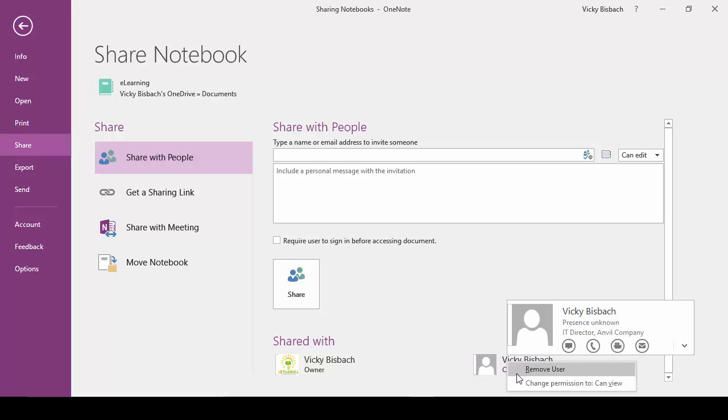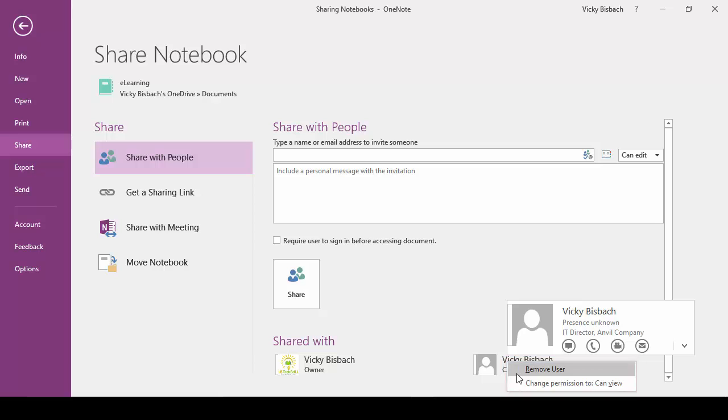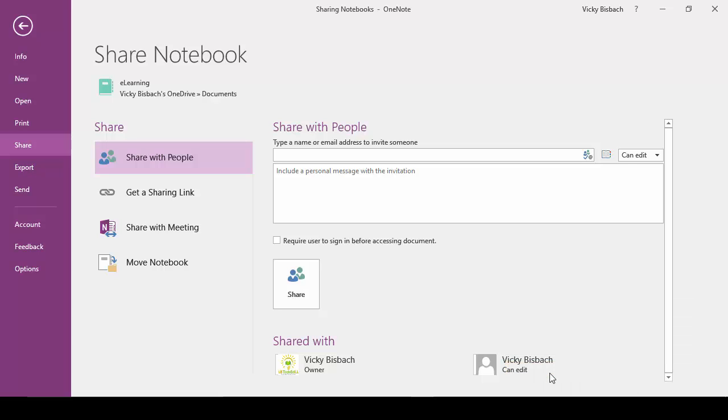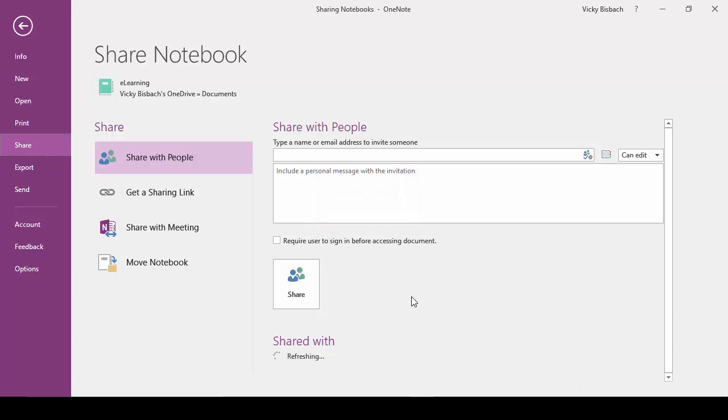We have two options available on this one. Remove the user, which removes the sharing from it. Or I can change it to View because this person had edit rights. We want to remove this person completely so we're going to click the Remove User. You can see it's updating the permissions and the user is gone.